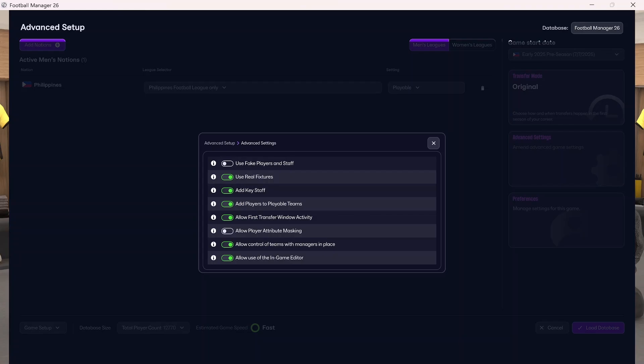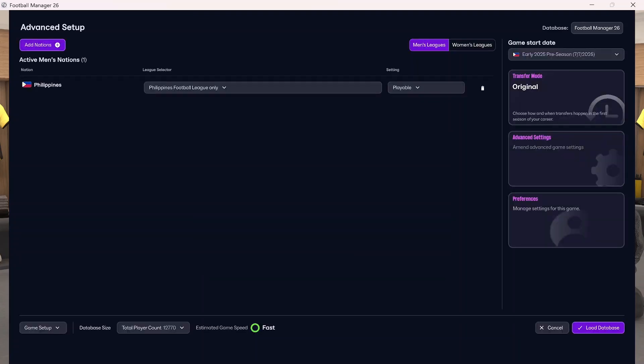That is everything you need to do to add new nations and new leagues into Football Manager 26. I hope this tutorial is helpful for you and works well. I hope you're all doing well and taking care of yourselves — I'll see you all soon!